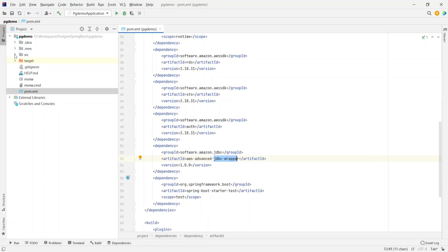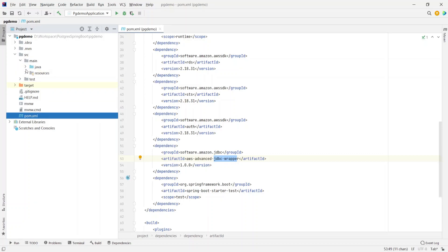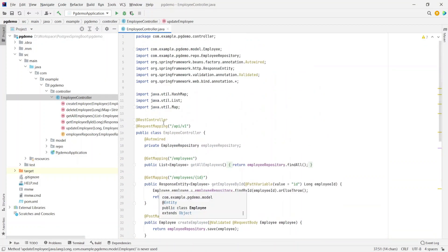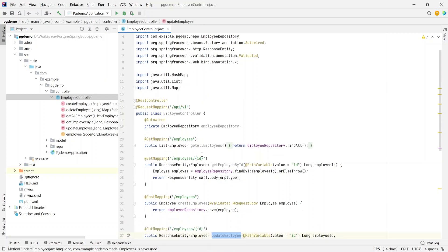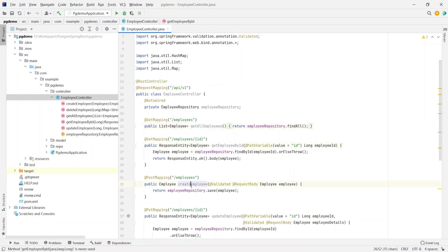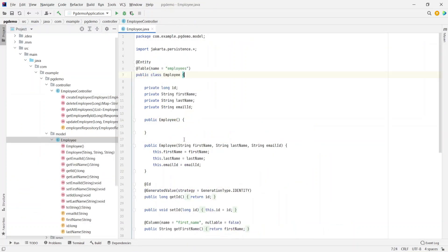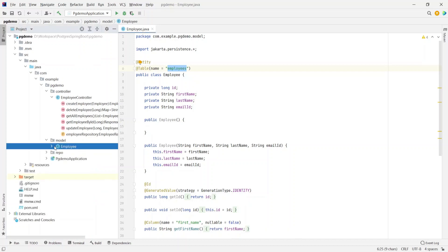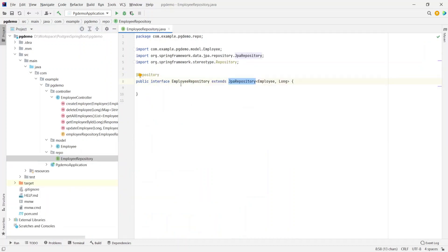If we take a look at the source of this project, under source/main/java/example there's a controller called EmployeeController which exposes APIs to get all employees, get employees by ID, and create employees. There's also the Employee model class, which is the entity corresponding to the database table named 'employees', with an auto-generated ID. Next is the EmployeeRepository which extends the Spring JPA Repository.